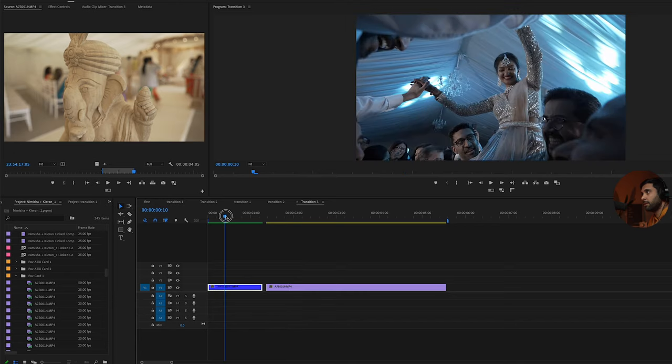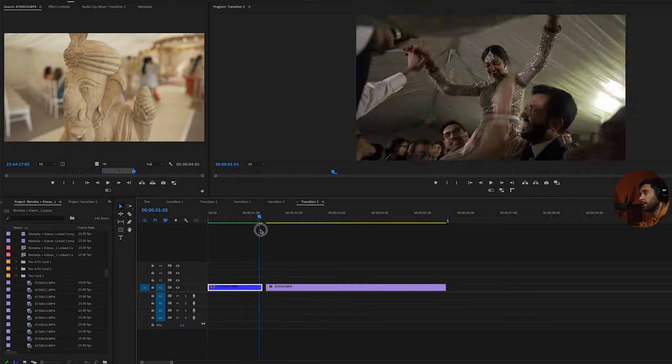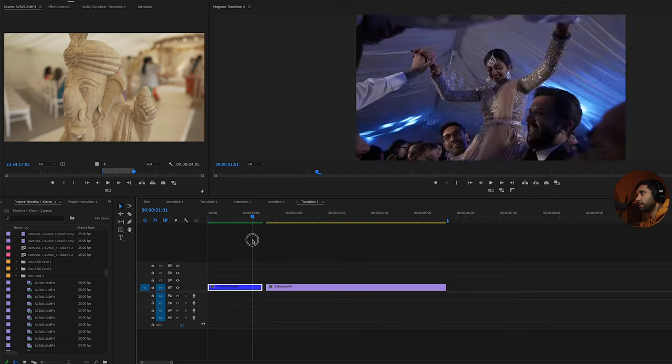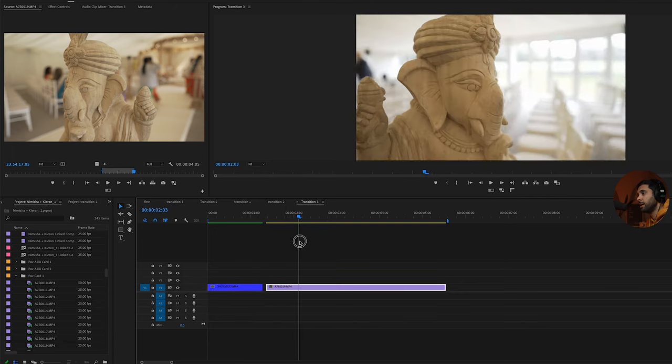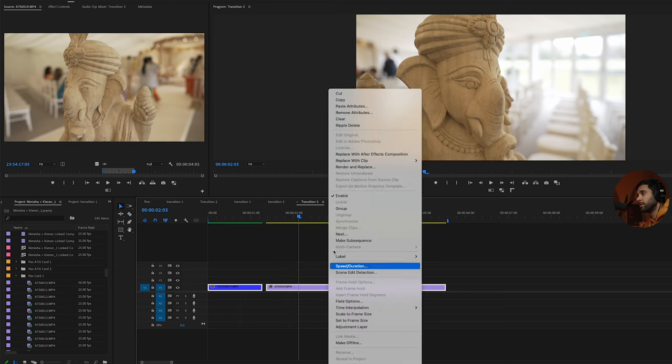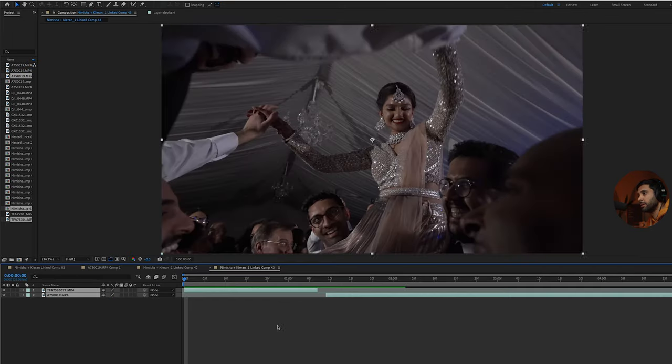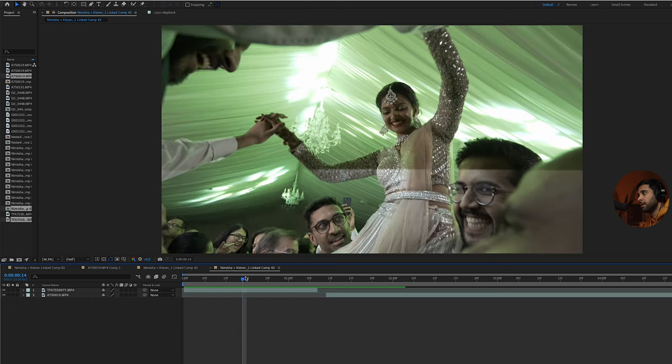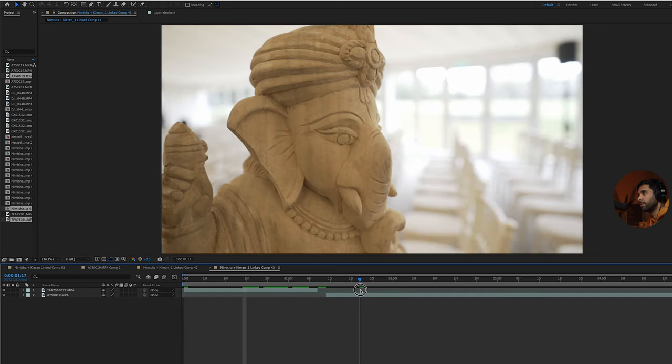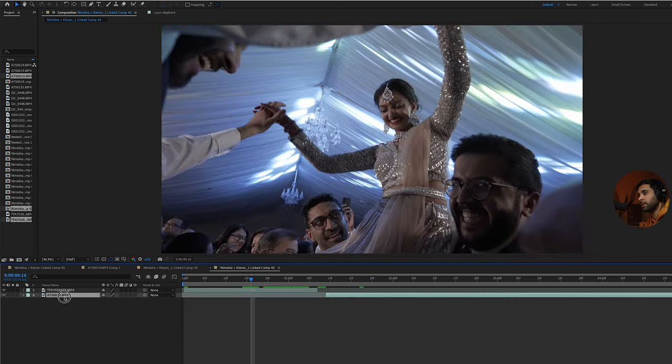Here in Premiere Pro I've got the two clips that I want to edit together as a transition. First thing to do is select them both, right click, replace with After Effects composition. Once you're here in After Effects just want to organize a little bit.